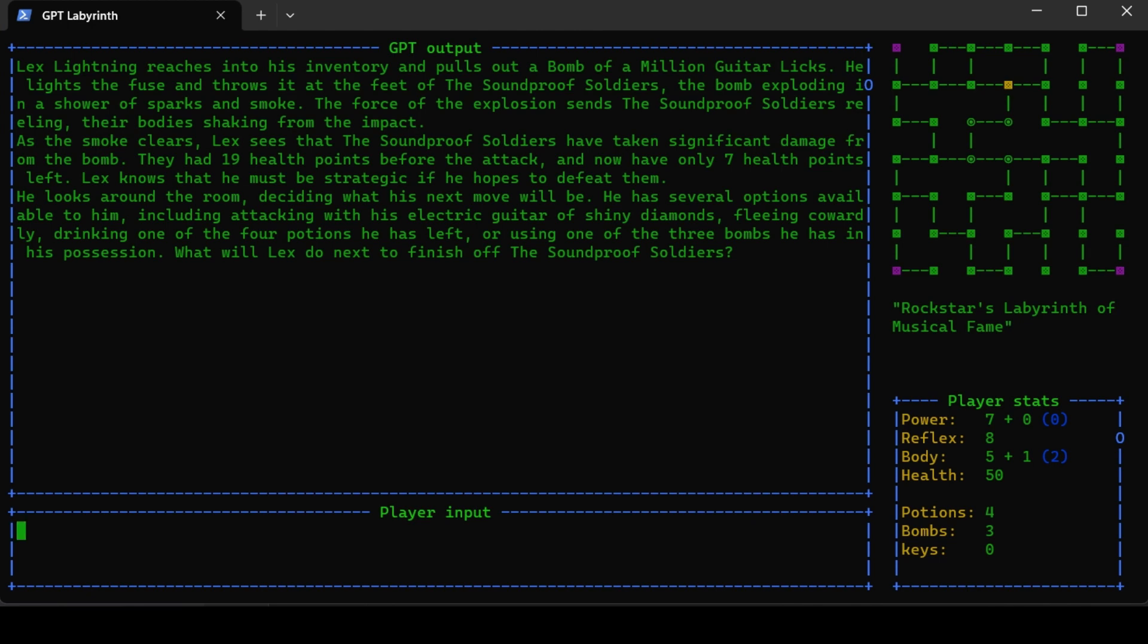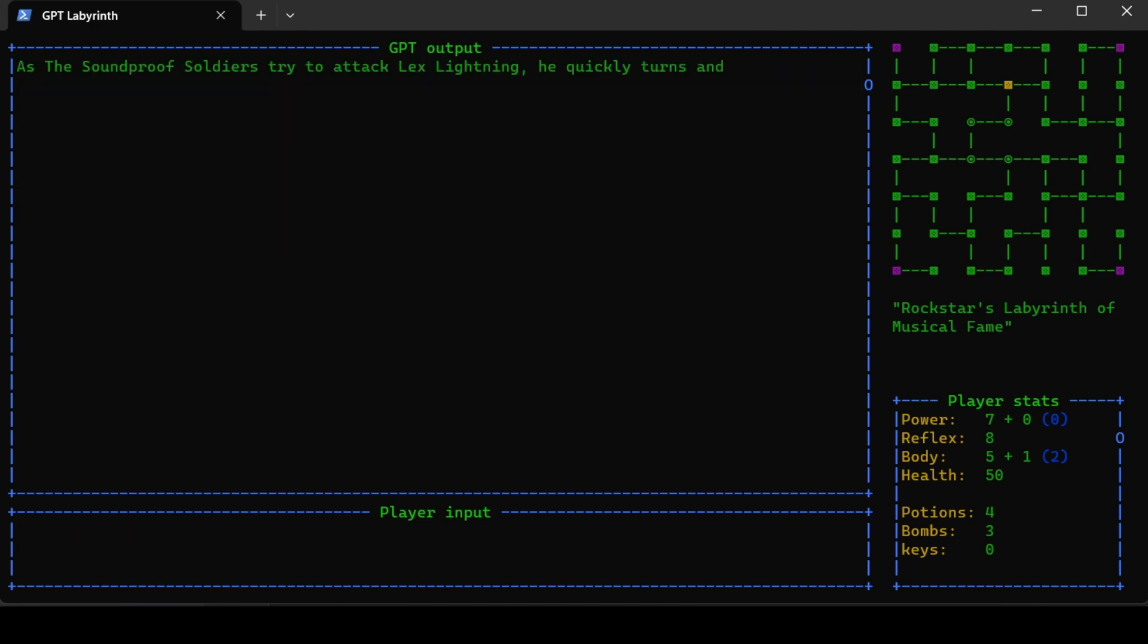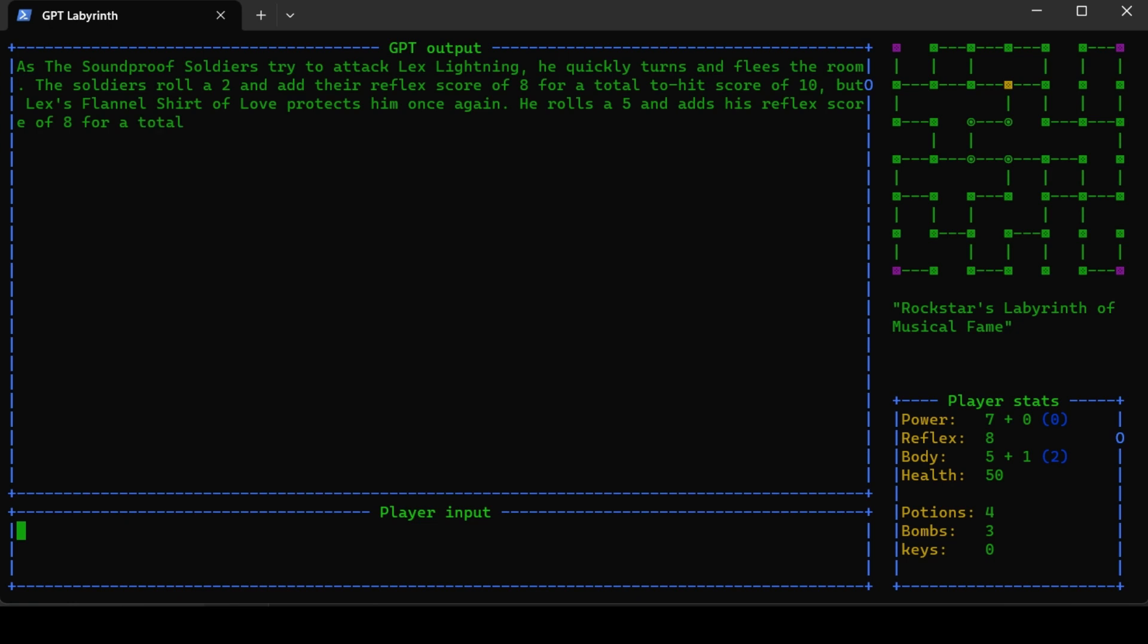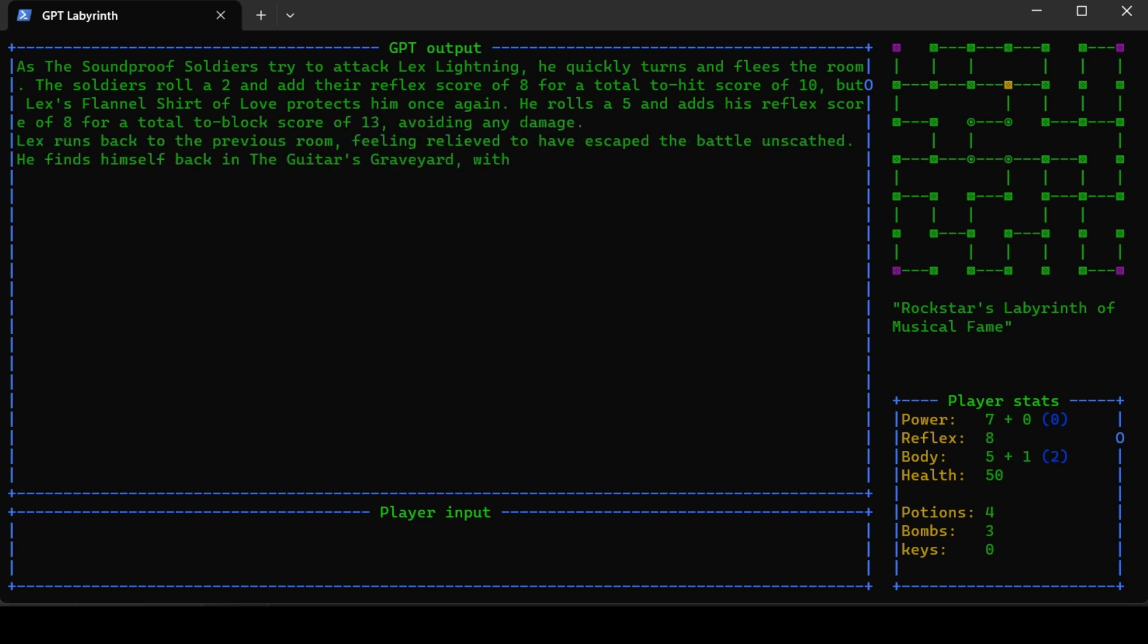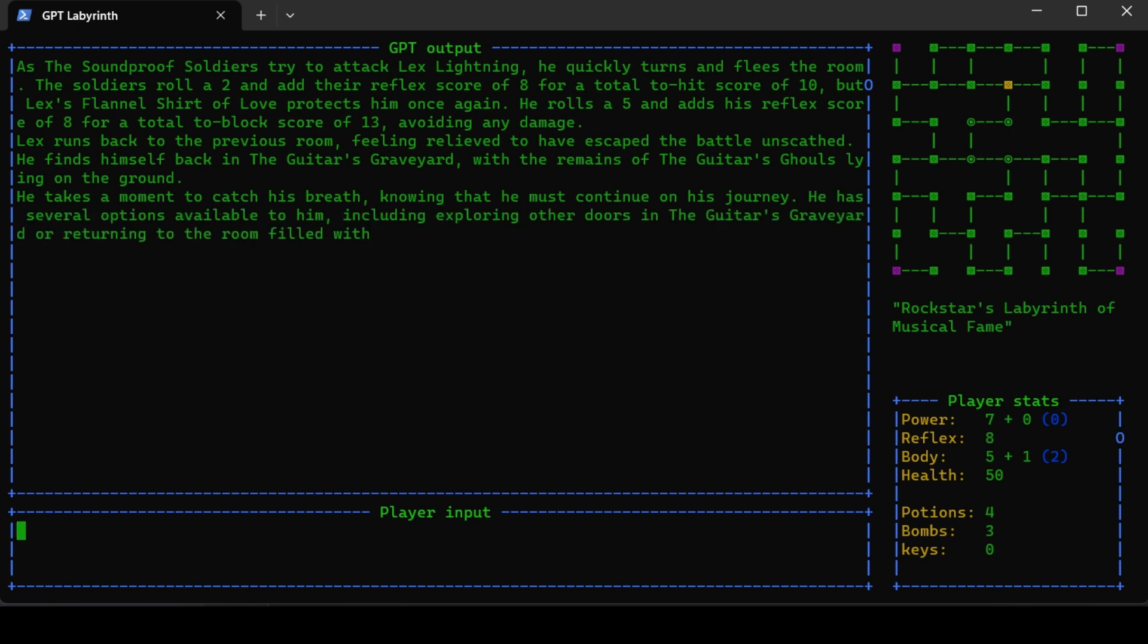What you can do is use a bomb, drink potions, or you can also try to flee from a fight. Let's try to flee cowardly back to the previous room. As the soundproof soldiers try to attack, he quickly turns and flees the room. This gives them a free attack if you try to flee, but they don't hit - they get a total hit score of 10 and we get 13, so you avoided the damage. Lex runs back to the previous room, feeling relieved to have escaped the battle unscathed. He finds himself back in the guitar graveyard with the remains of the guitar ghouls.